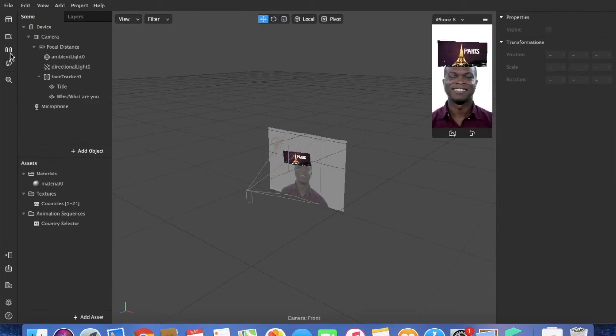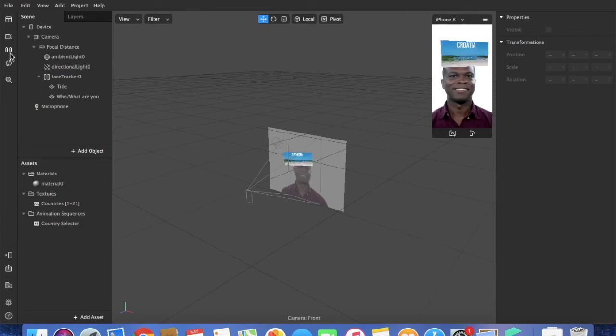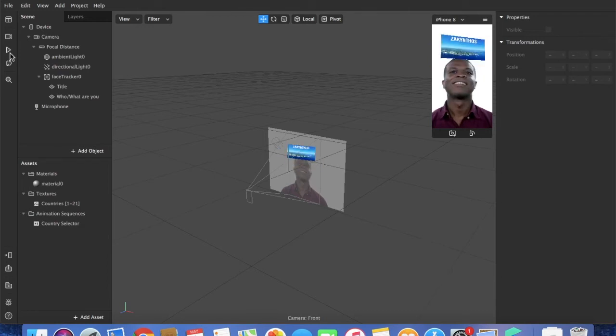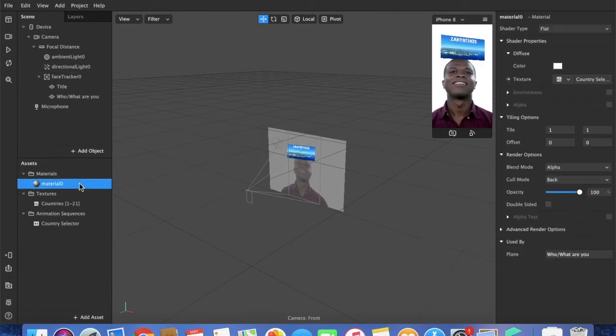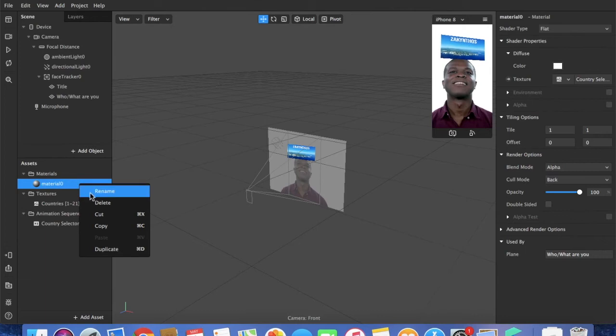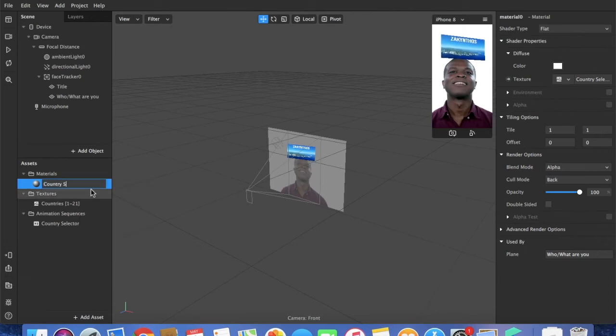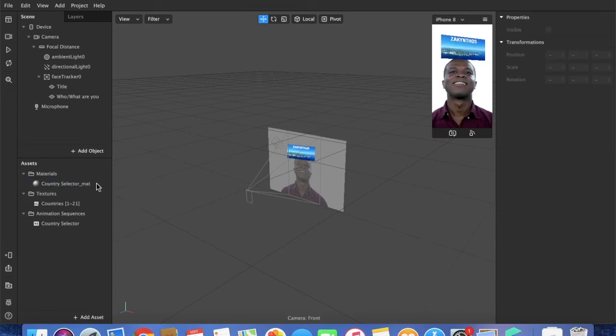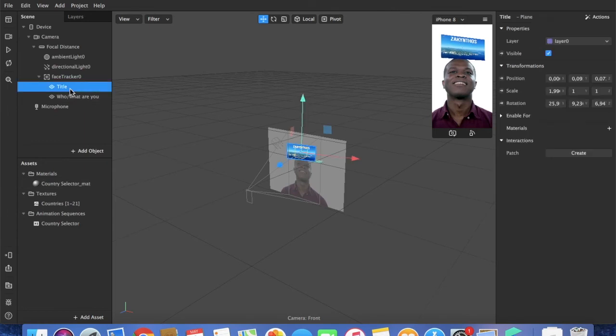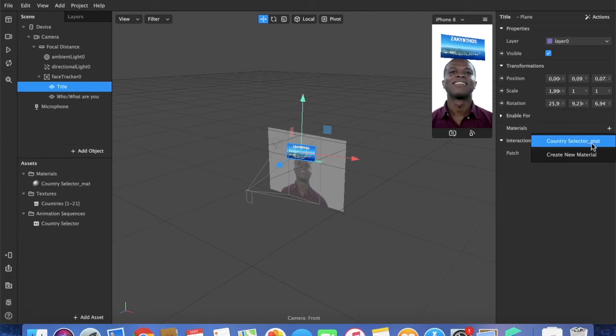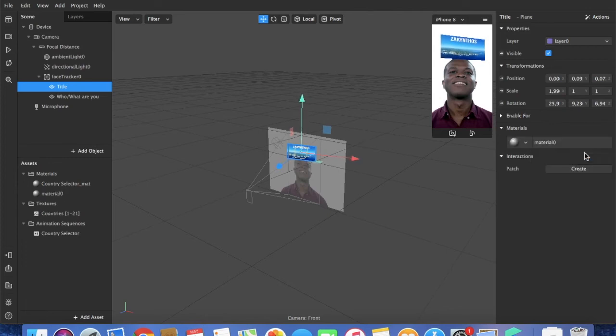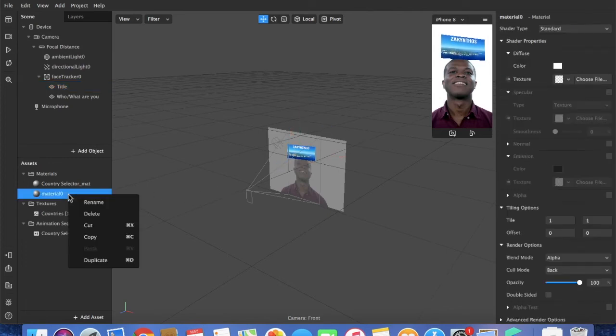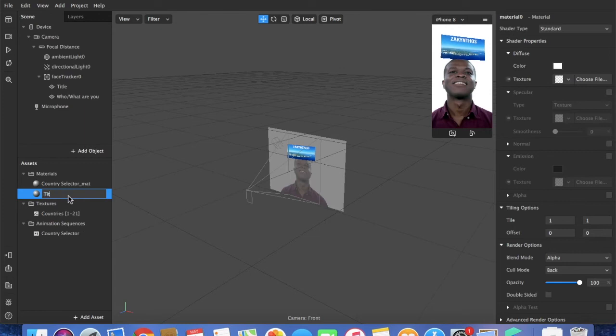So what we want to do is, I will first name the material just to keep a good overview, because the more items you have, the more difficult it can be. Add first a material for the title. I say new material. I rename it to title mat.